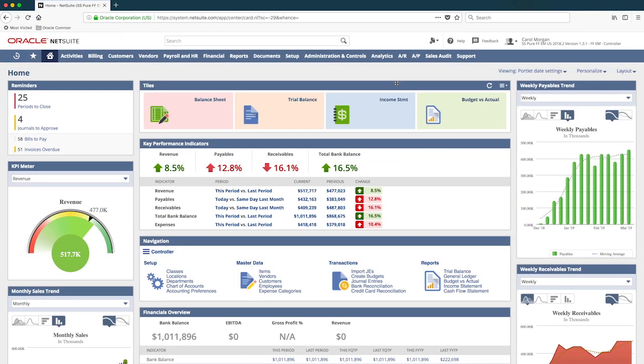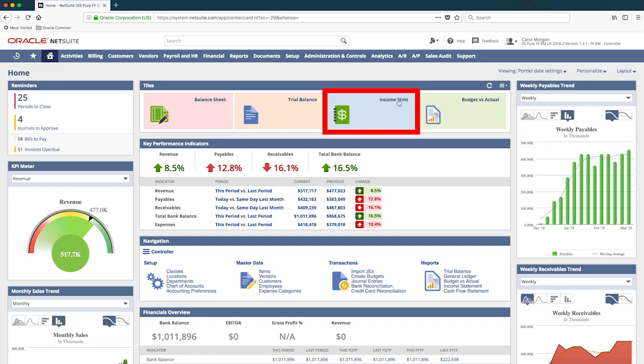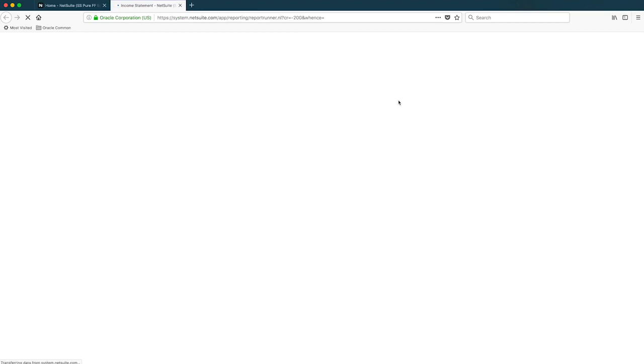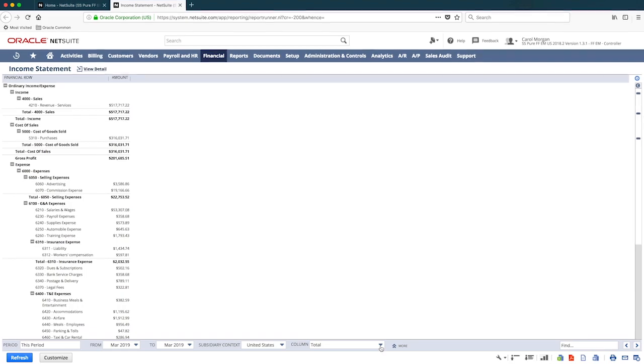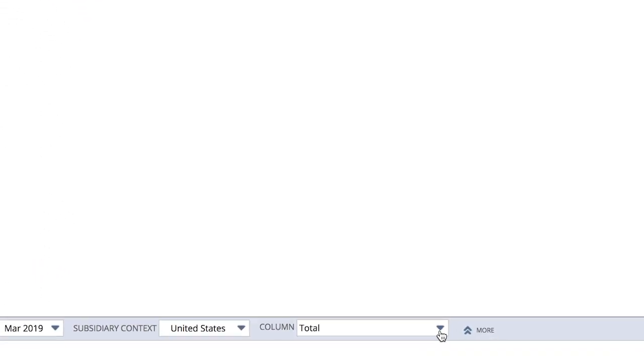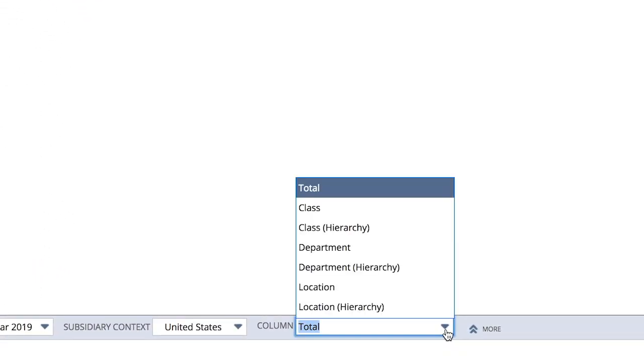On the subject of expenses, I now want to do some further analysis of our period performance, specifically our departments. Back to my dashboard, I have quick access to my income statement. Because we have taken full advantage of NetSuite segments, I can quickly slice and dice our results.